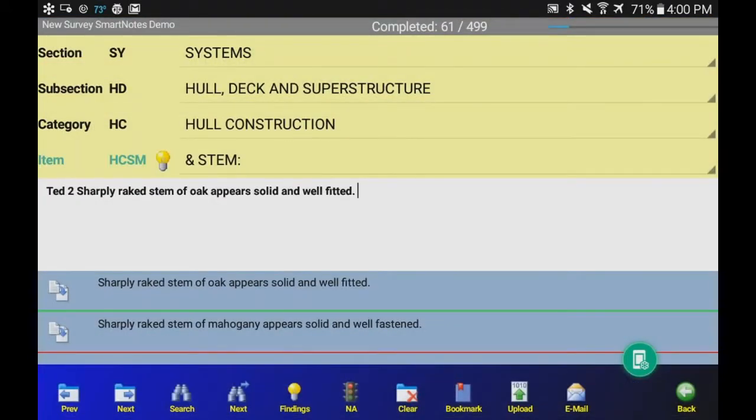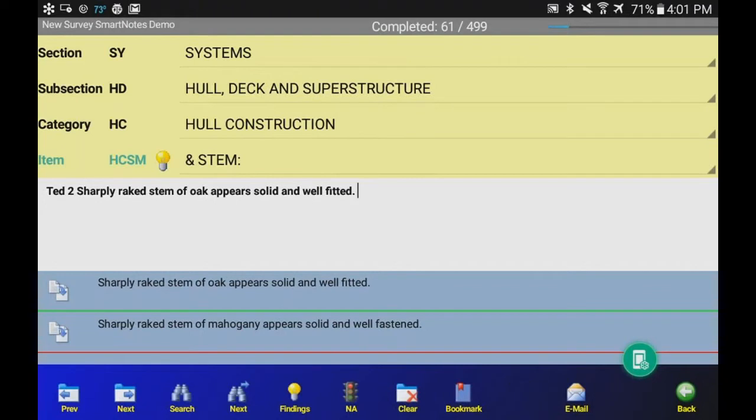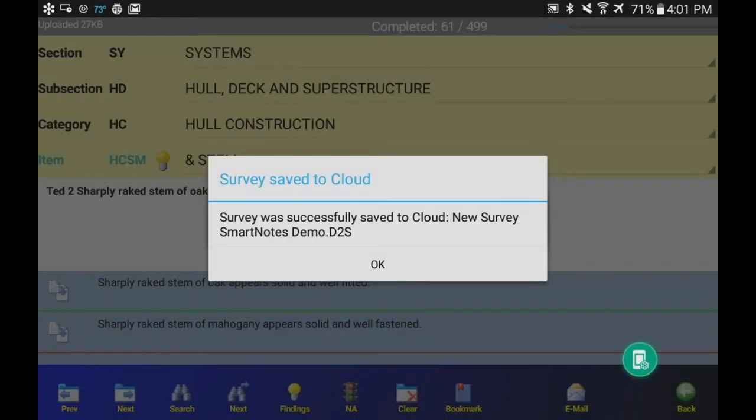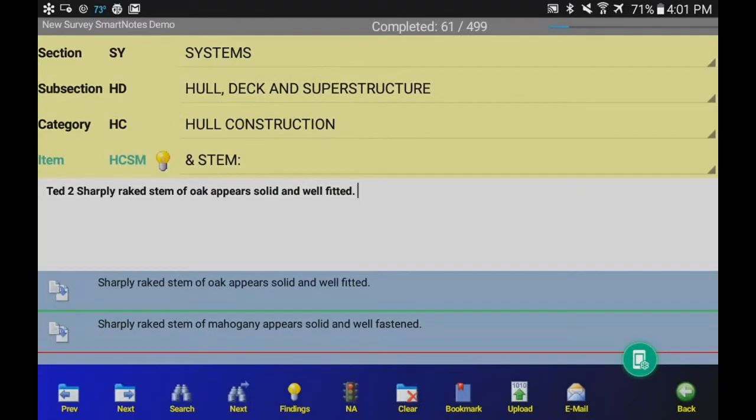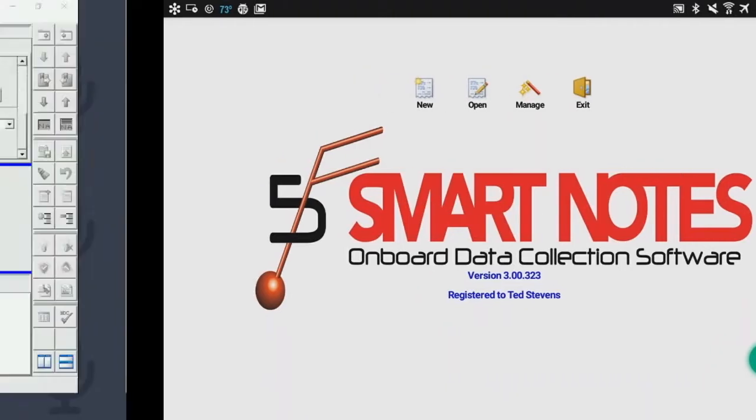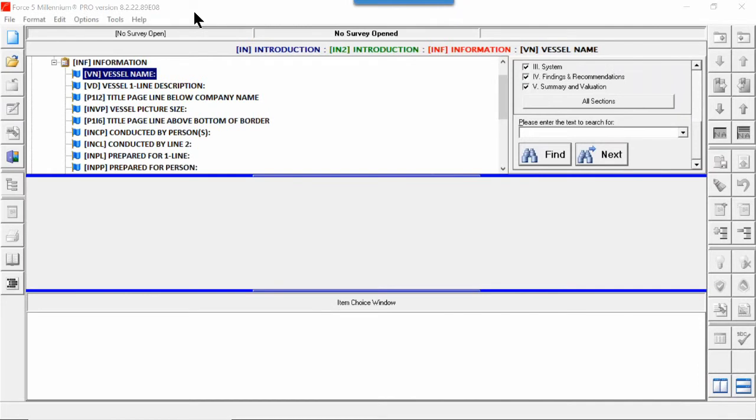We are back in. Now you see that our heading item has the finding indication bulb there. And what the ampersand means that it is addressed and it has a finding and recommendation. Now we're clicking the upload button down at the bottom there. And that's saving our survey to the cloud. Now it's up on the cloud. Now you can do this multiple times during the inspection. Or for this time, we're just loading it back on the cloud, coming back here to Force 5.